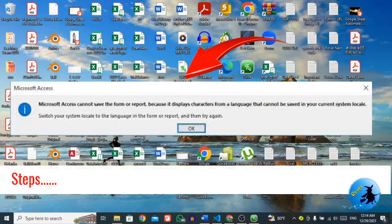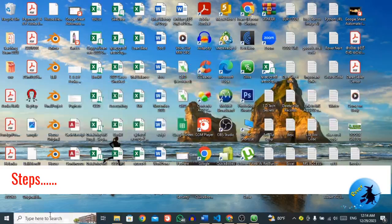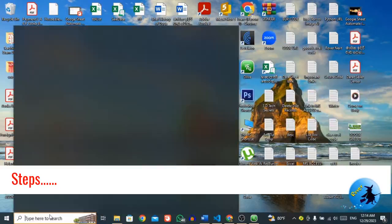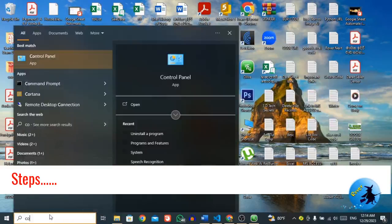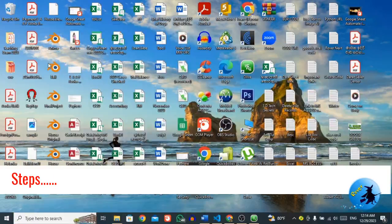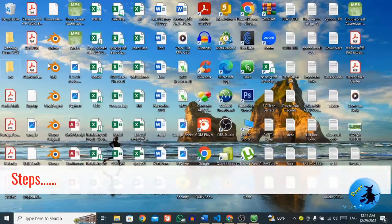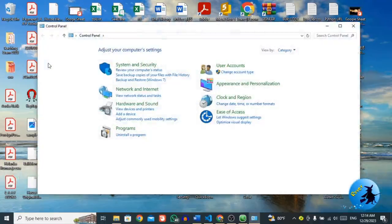Then let's see how to change the system locale. So first of all, you have to go to control panel. Open control panel.